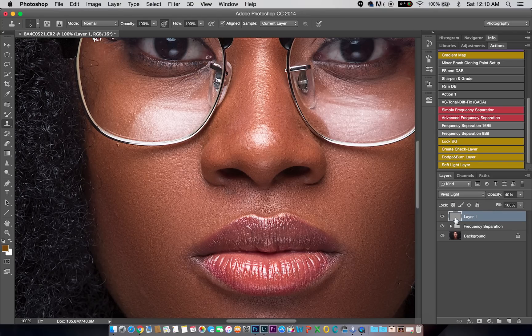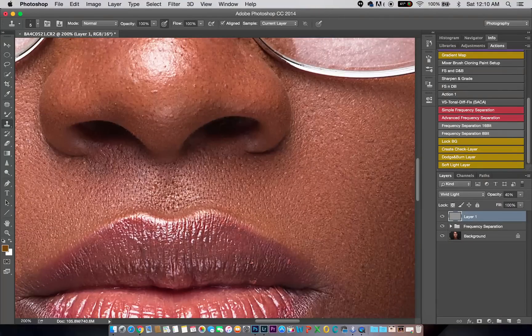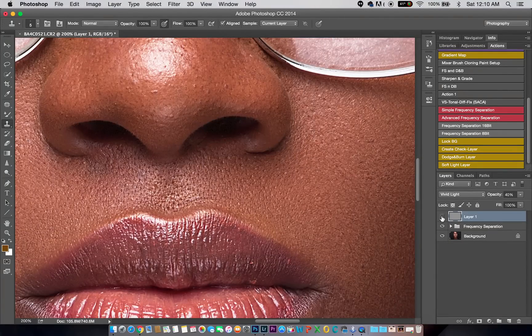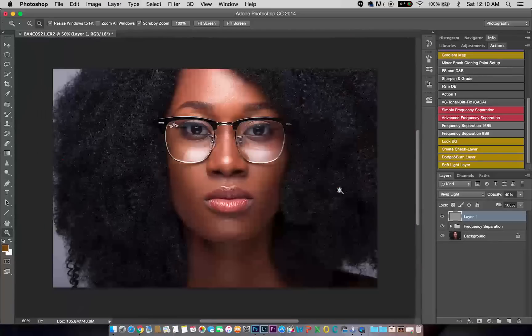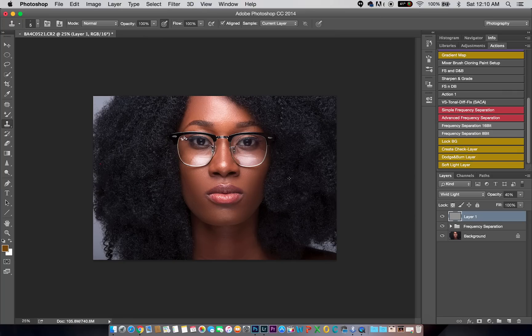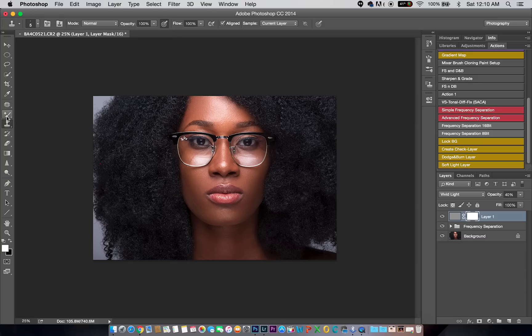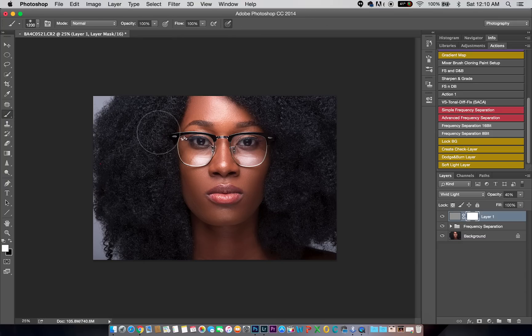But basically, this is how I sharpen my image. This is how I get the extra texture in my image when I shoot beauty. This mimics the look of like a 50 megapixel camera. Now you can reduce the sharpness in the hair by actually creating a layer mask and painting it out so that the hair doesn't look too sharp and doesn't look fake.